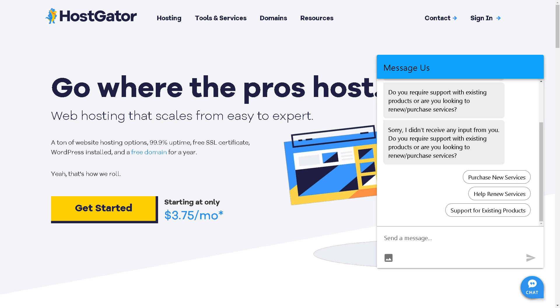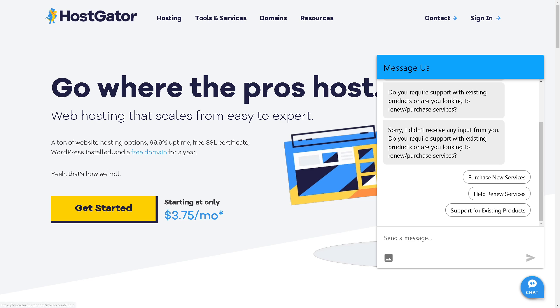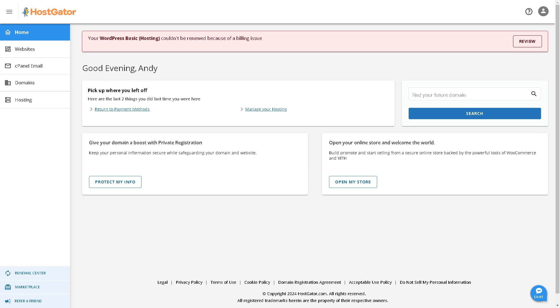The first thing you need to do is log into your HostGator account by clicking on the sign-in button. Once you are logged in, remember that changing the primary domain on HostGator typically involves a few steps.